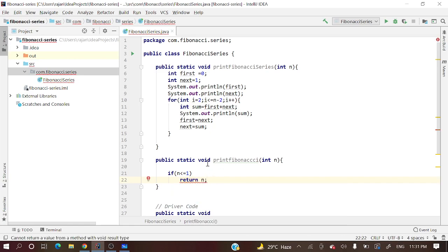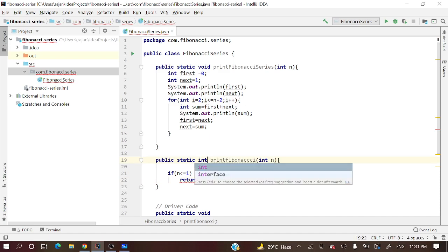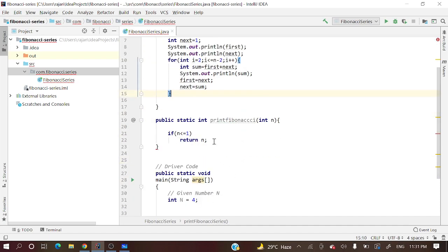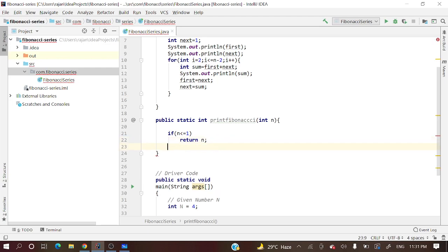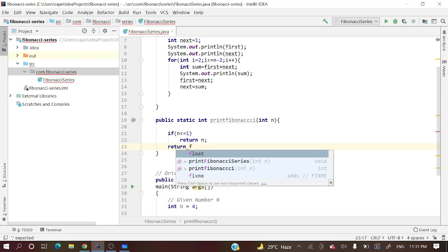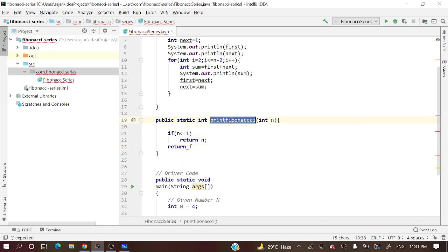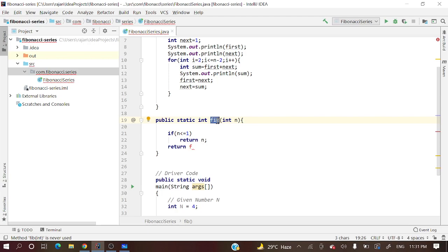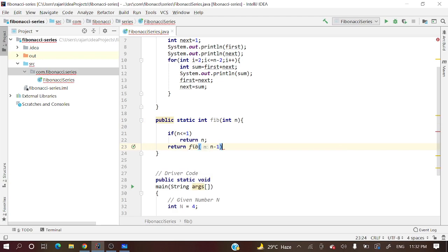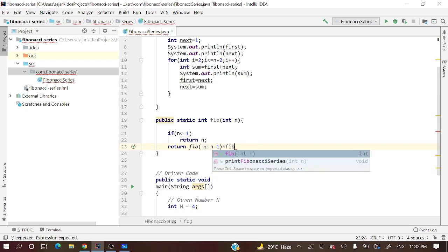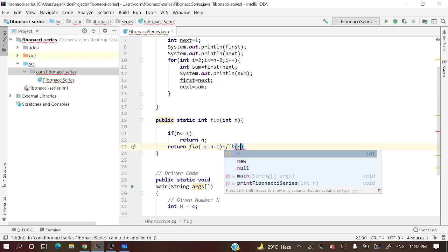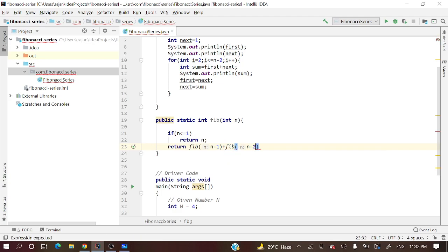Otherwise, what will we do? Return fib(n-1) plus fib(n-2). This is the logic we have.